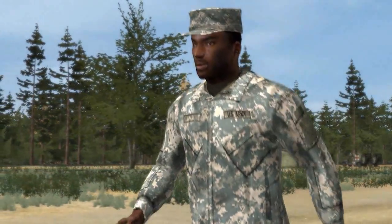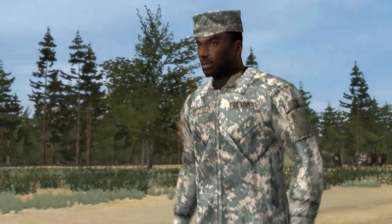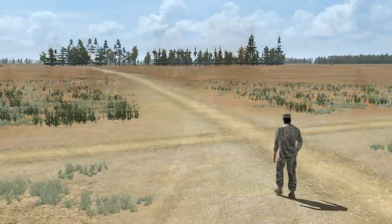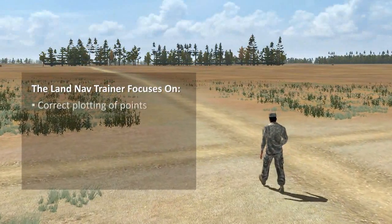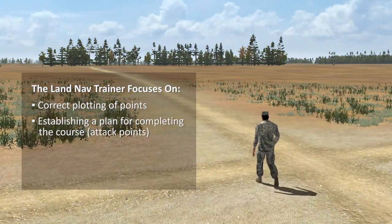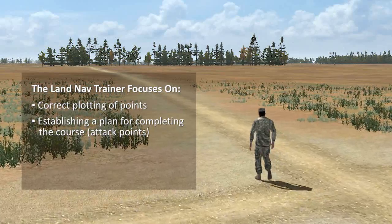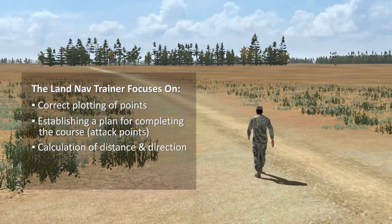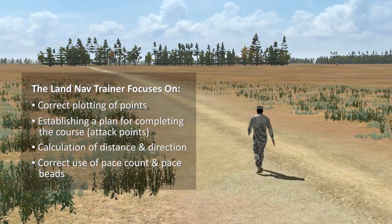This trainer is designed to fill the gap between classroom instruction and an actual land navigation course. The trainer focuses on correct plotting of points, establishing a plan for completing the course, attack points, calculation of distance and direction, correct use of pace count, and pace speeds.